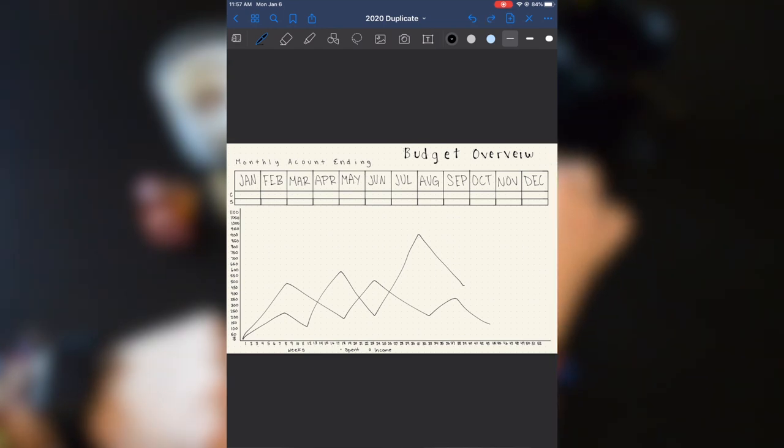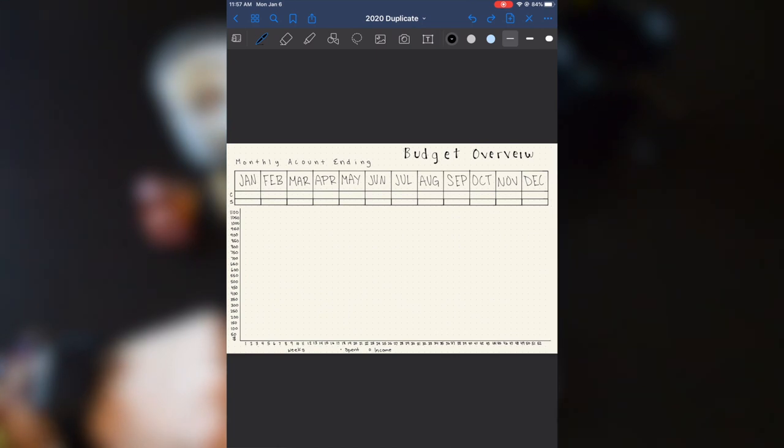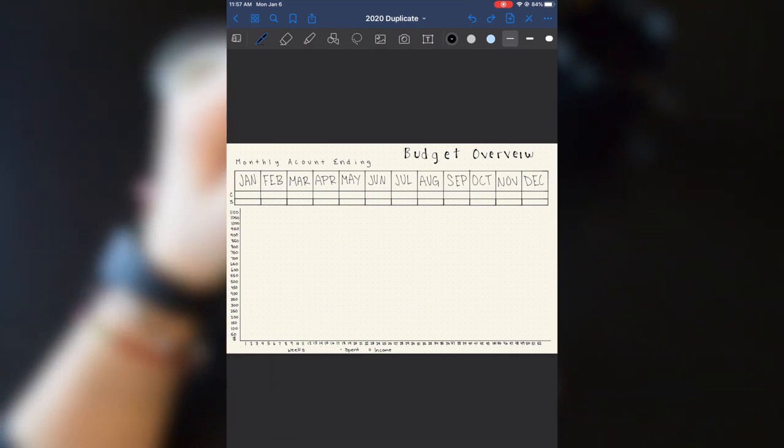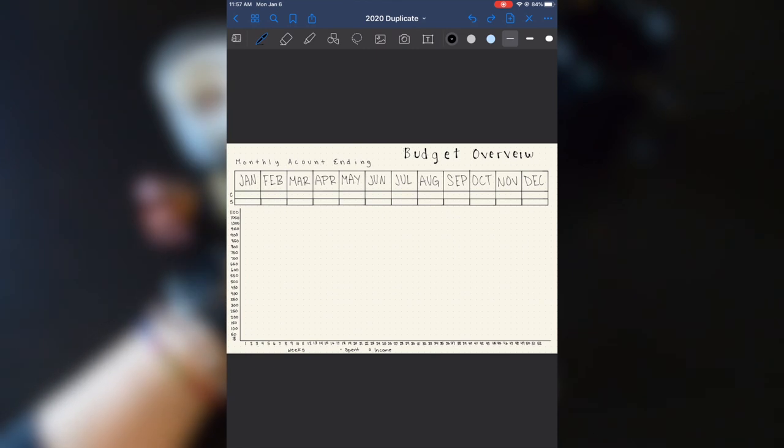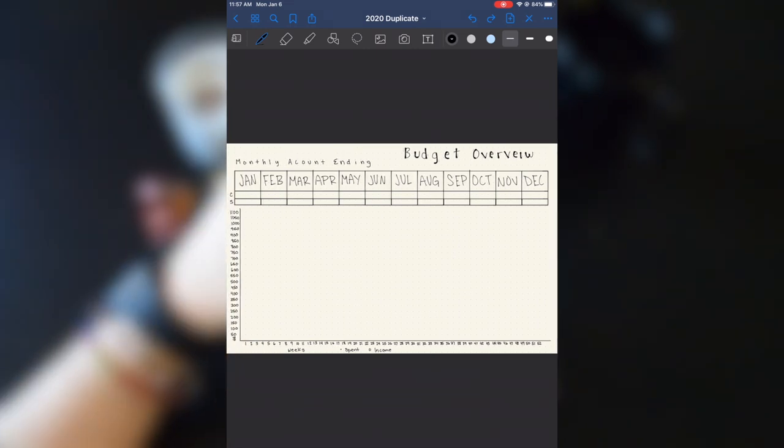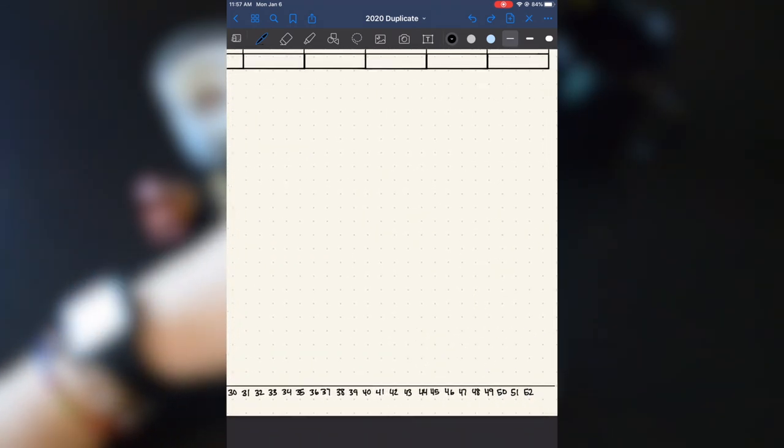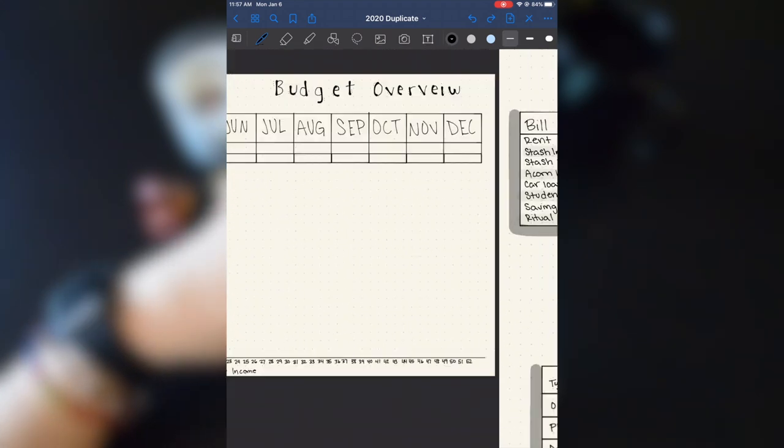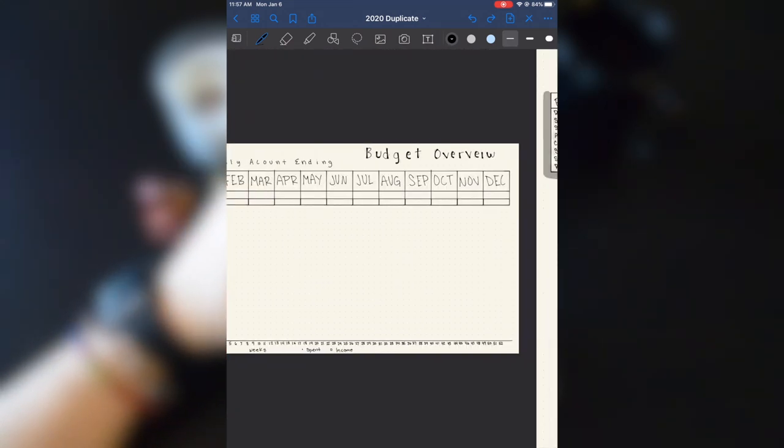So let's go ahead and delete that so that it's ready for the new year, ready for me to fill in. And this is just all 52 weeks of the year.